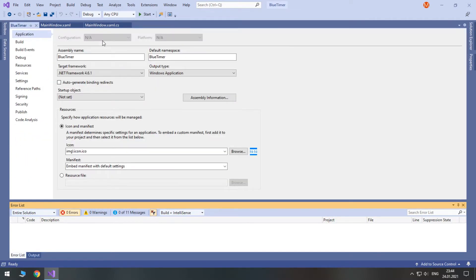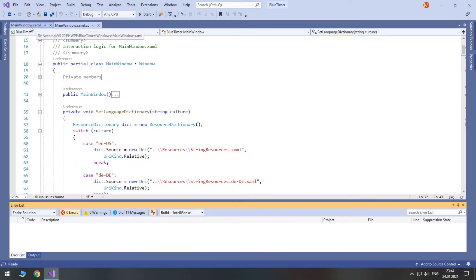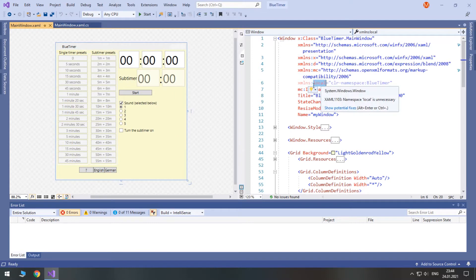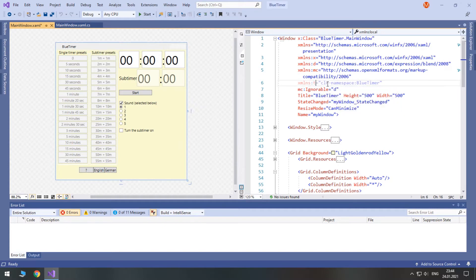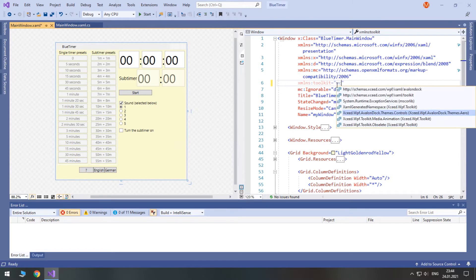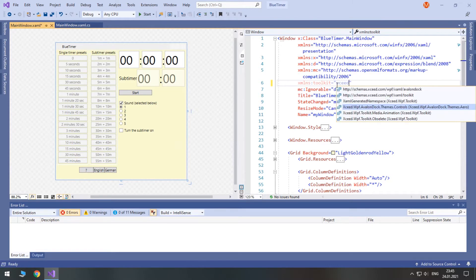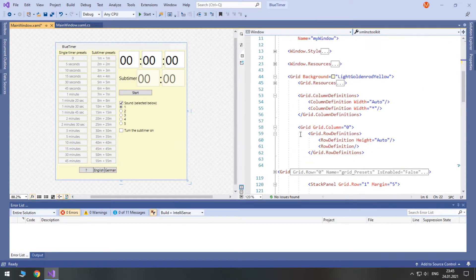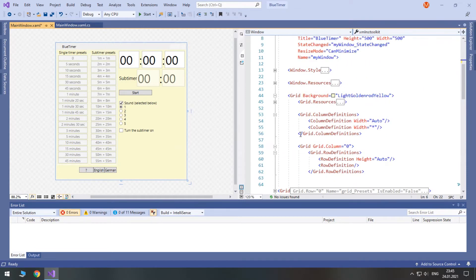Now, in order to use it we go to our window, for example, here. We won't use the local namespace. Instead, we'll name it, for example, toolkit. This is the prefix that you are going to use with such controls. And here just type Extended and we need this one: Schemas Extended.com WPF XAML Toolkit. This is the prefix that we are going to use with Extended controls.